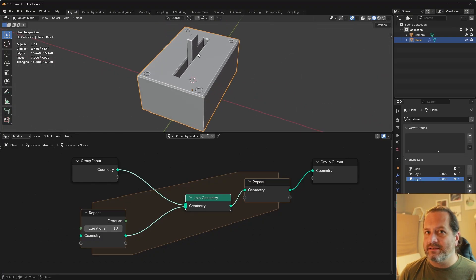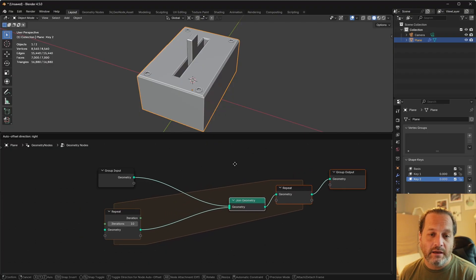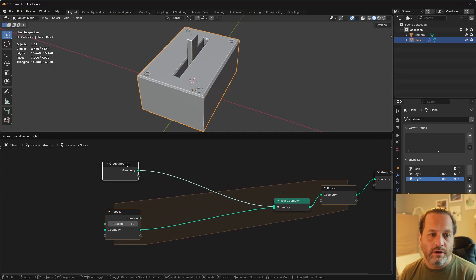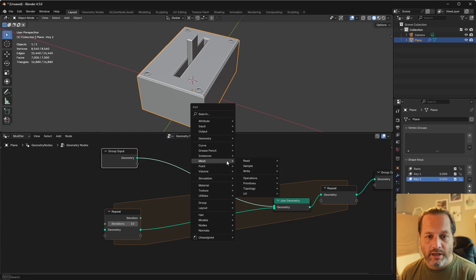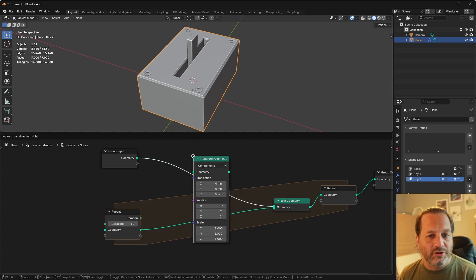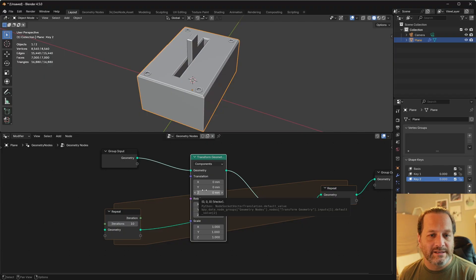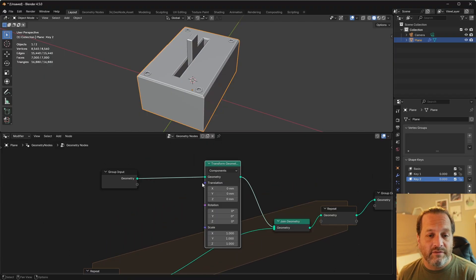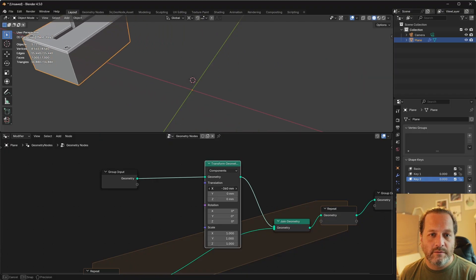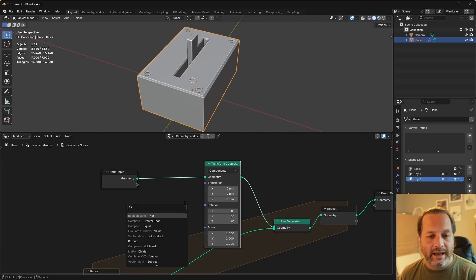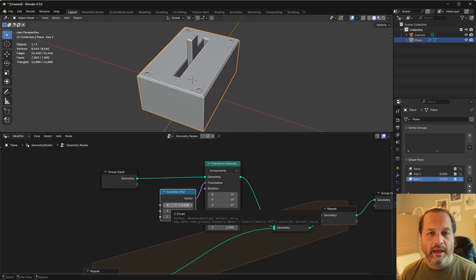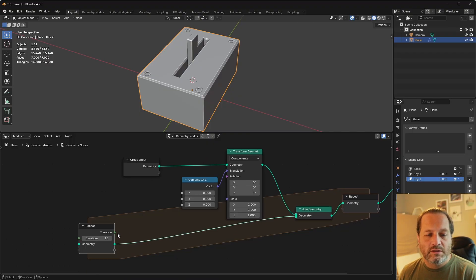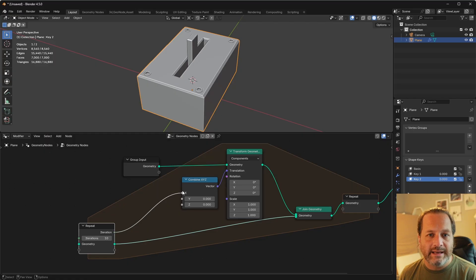We will do a join geometry, and we'll connect in our switch. While you can't see it here, if I were to up these iterations, you'll see that my vertex count is going up. But you're not seeing anything because these are all just being stacked on top of one another. So we need to space these out. We can do that using a transform geometry node on our newly created geometry. So I'll add a transform geometry here.